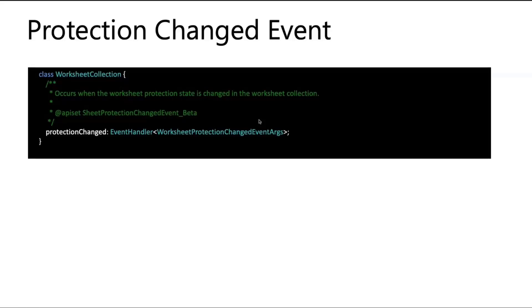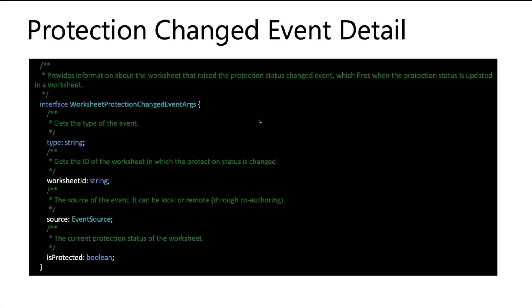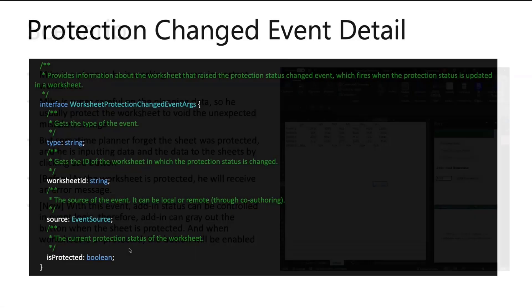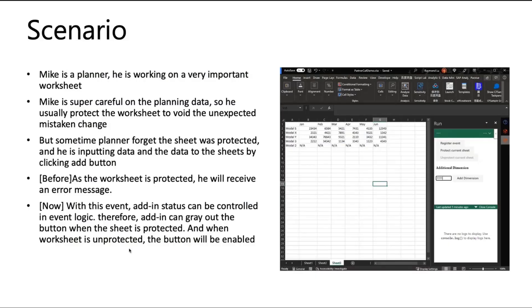For protection events, the design is quite simple. In the worksheet collection, we add a protection change event handler with the event args. The event args will include these four things and the type, worksheet ID and source is common for all the events. And we have the protection boolean value to tell whether current status, the protection status, is protected or not.